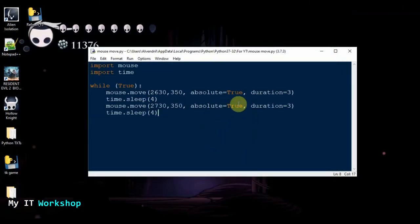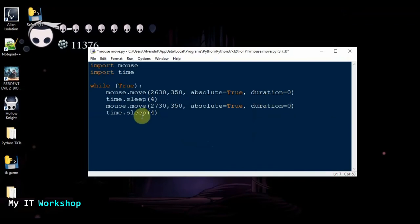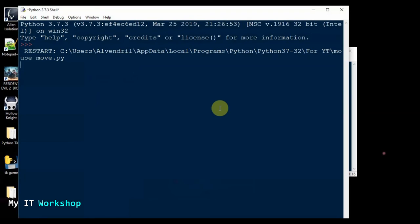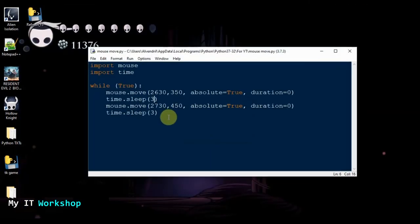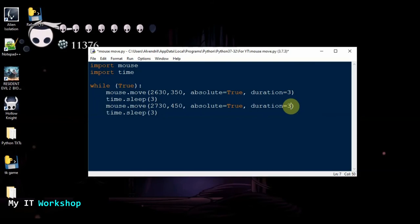Let me change it a little — I'll set duration to zero and adjust y to 400, then make the sleep three seconds and run it again. As you can see with duration=0 there's no animation; the mouse just disappears and pops up at the new location instantly. I personally like the animation, so I'll keep duration at 3, but you can use zero or any other value you like.